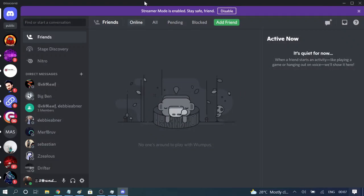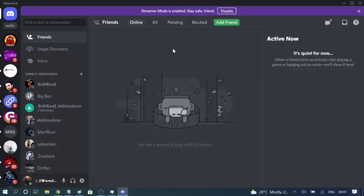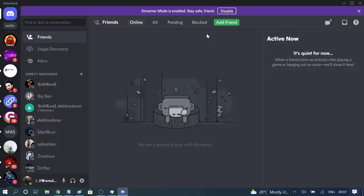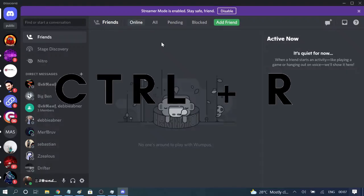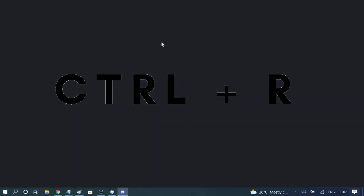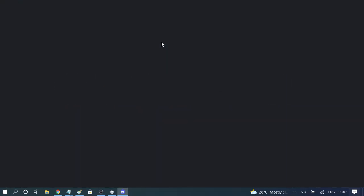So now in case if you do not want to completely close the Discord application and you simply want to load some messages or you want to refresh the profile banner or profile picture, then in that case use the shortcut key to restart Discord. That is Ctrl plus R key. So press Ctrl and the letter R key and the Discord will be refreshed.